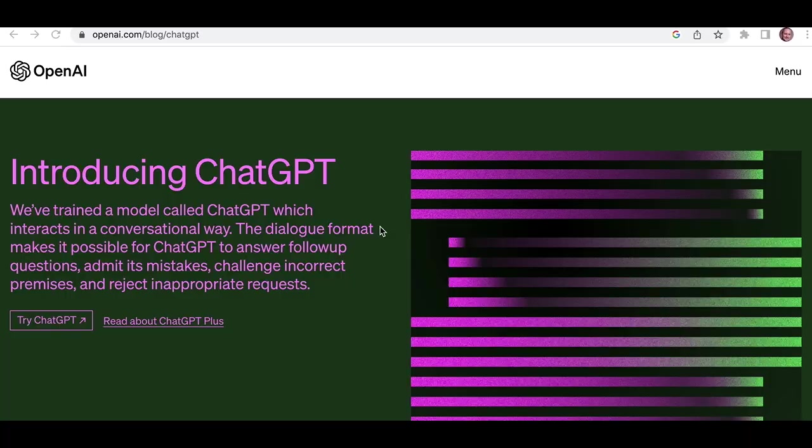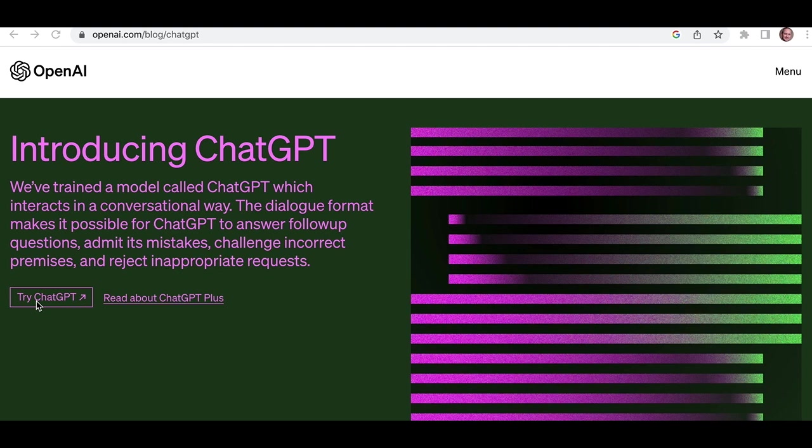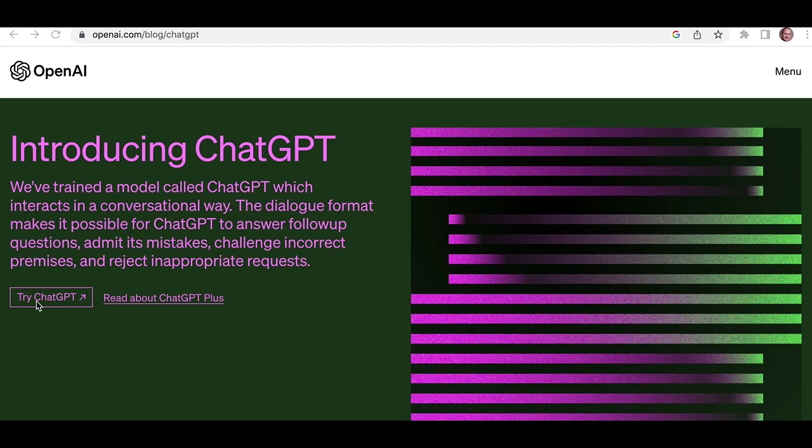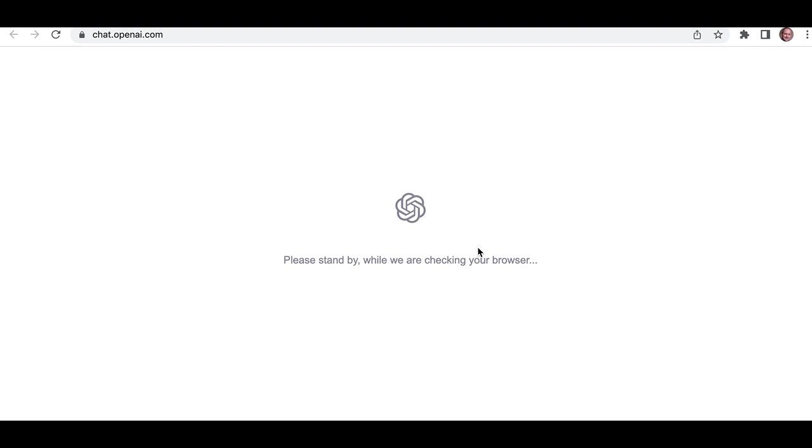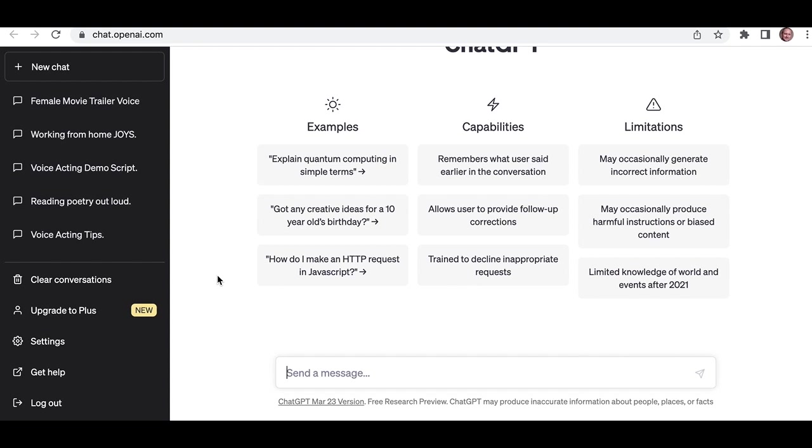First thing to do is go to OpenAI. So OpenAI.com should take you to this page. And then you want to try ChatGPT. And then it will prompt you to sign up. So you've got to put your login details, create a password and all that business and put your phone number in so they can send you a verification one-time passcode. Once you've done that, it will take you through to the next phase, which is obviously checking your browser.